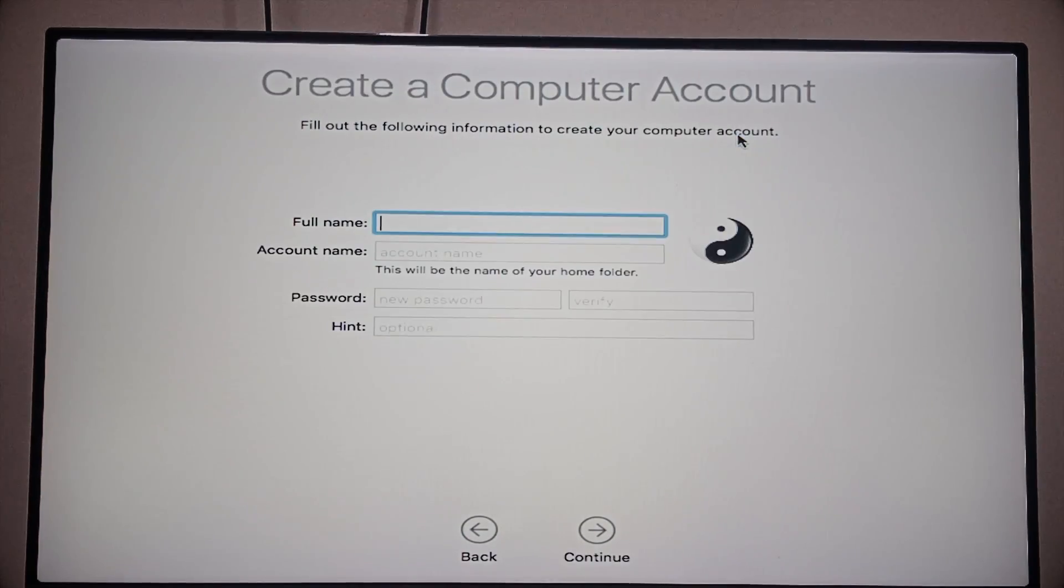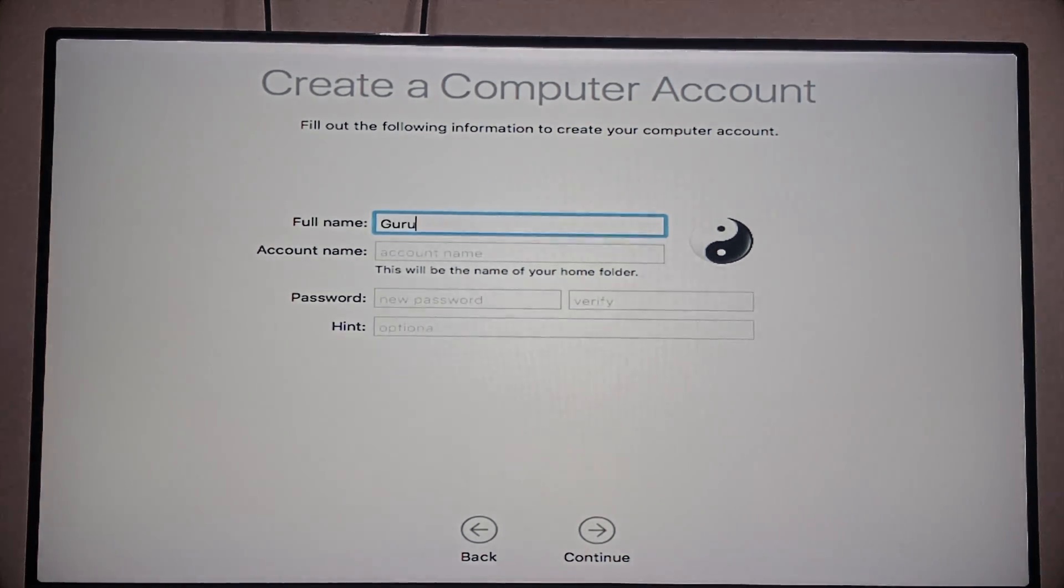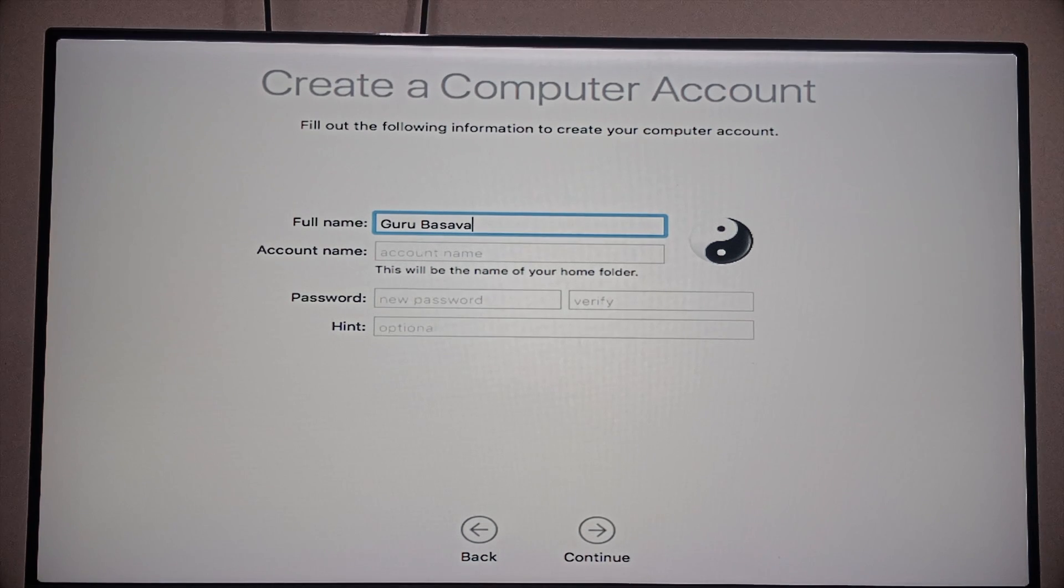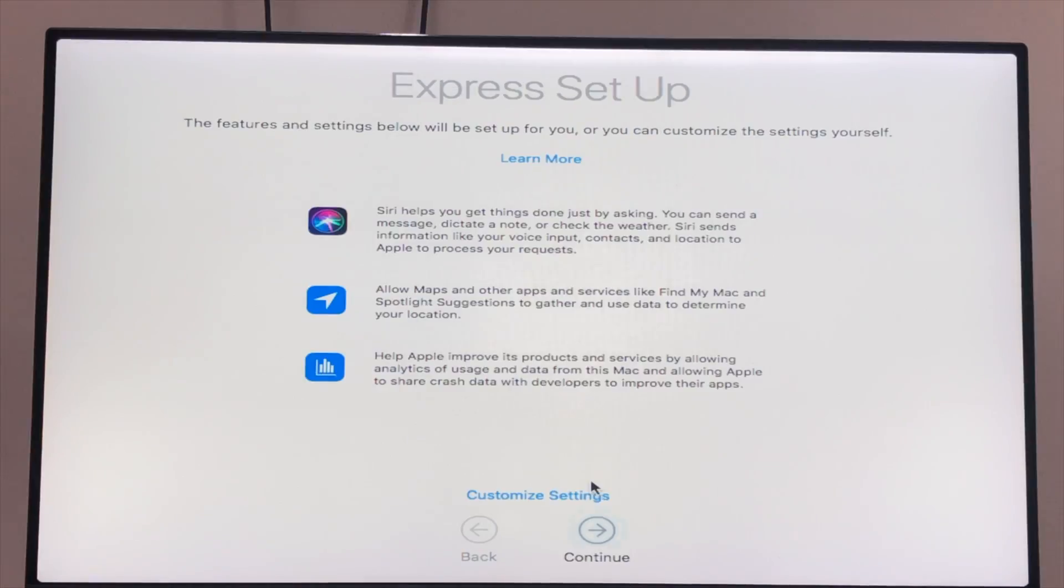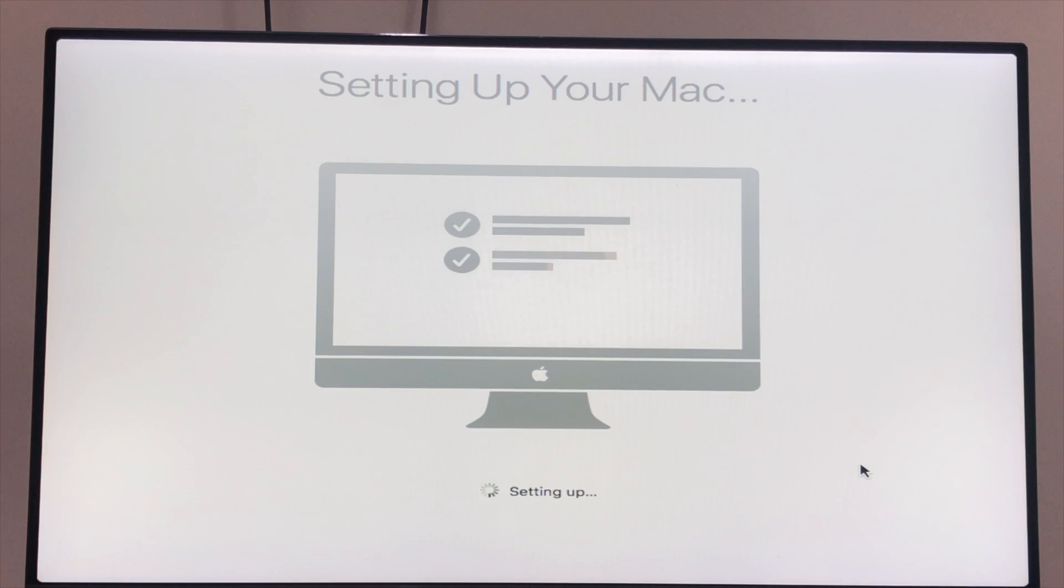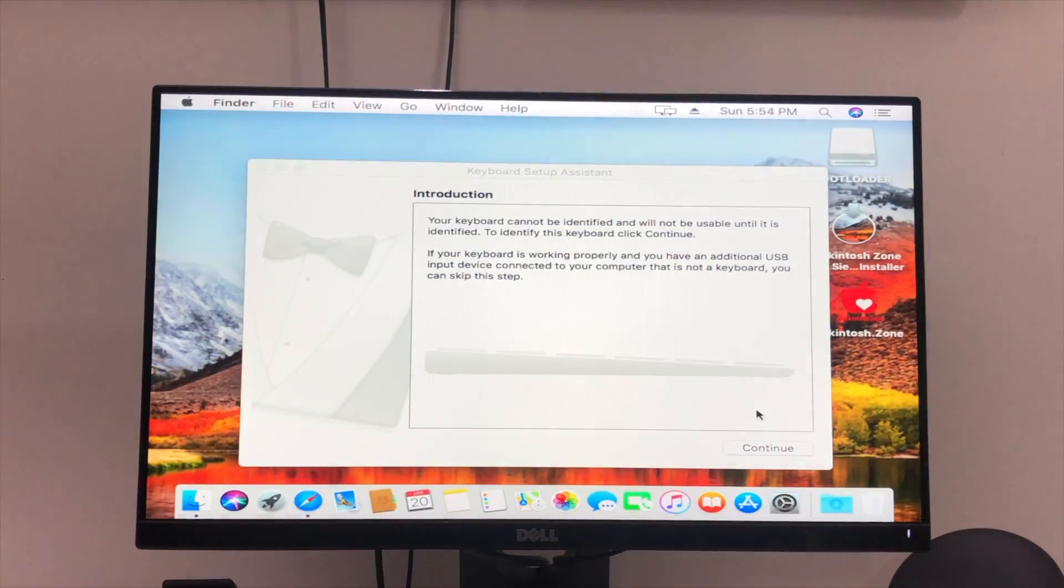Skip and click on Agree. Okay, now you need to enter the name and password, it's a must-needed thing. Continue, and now it's done. It will take some time to complete the installation.